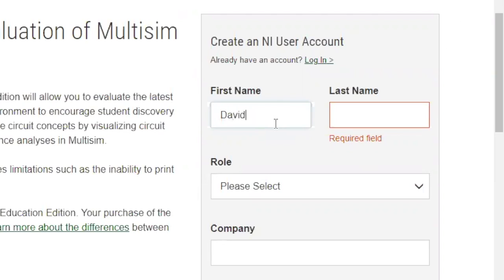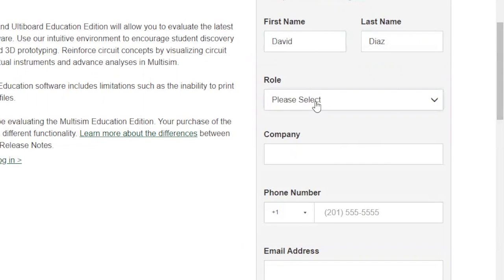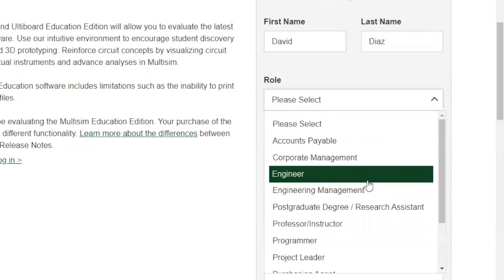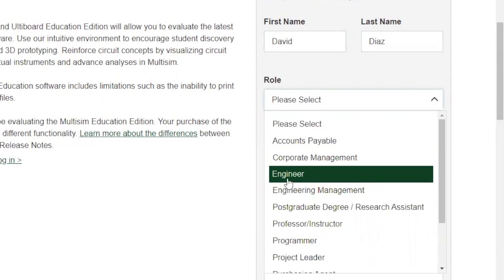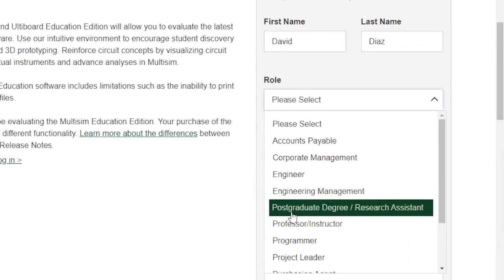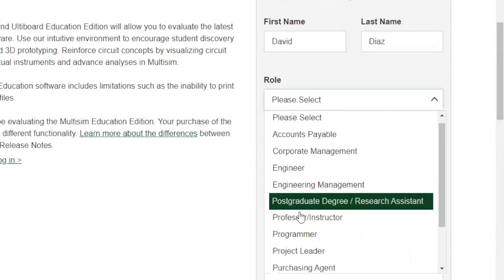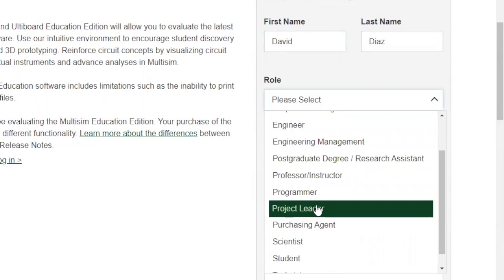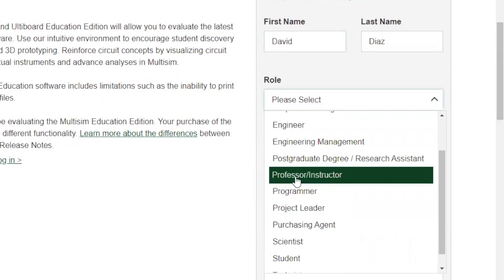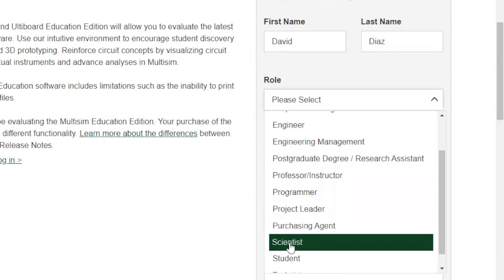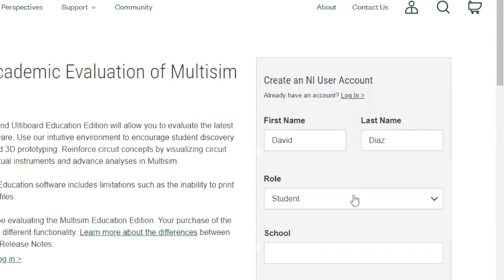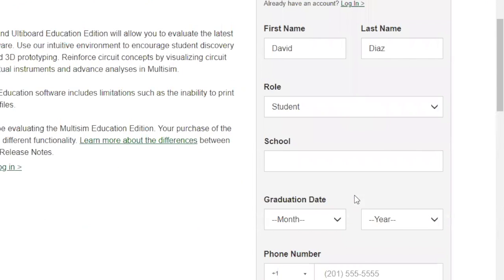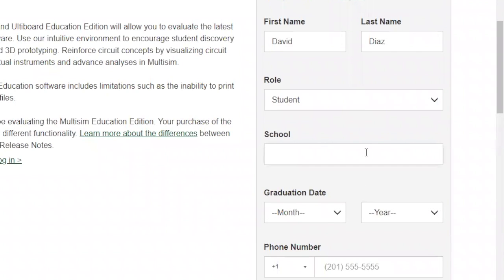Then you have to choose a role. Most people who are engineering students try to select 'engineer' — don't do that, because you're not yet an engineer. If you're a professor, select professor; if you're a student, select the student option. When you select student, it's gonna load and provide you with the option for your school.